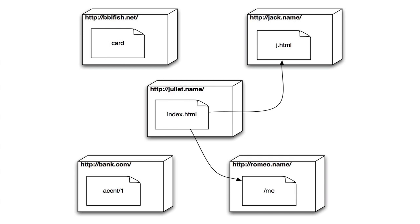So the machines have URLs, the documents have URLs that are globally unique names, a bit like the telephone numbers or the email addresses. And you can send them to their friends, and they can click on them, or they can publish them in a newspaper, or place them on buses.